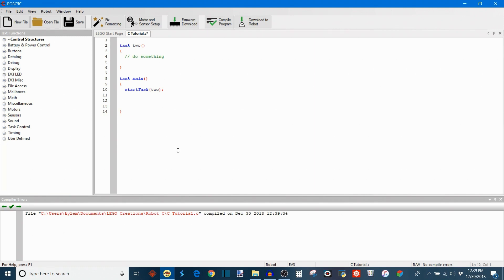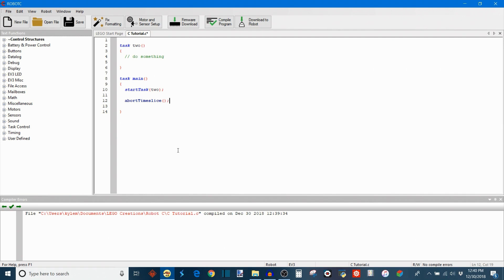The next task control function that's worth mentioning is called abort time slice. And this goes back to what I was talking about before with the time slices. Remember I said all of the tasks are executed with a certain allocated CPU time slice in a round robin fashion. What this command does is when this task encounters this command, it's going to end that task but it's temporary.